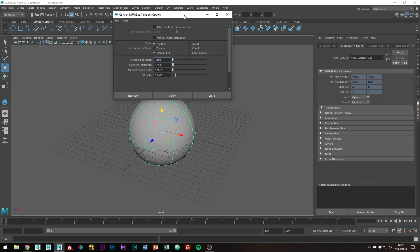Starting with Type, simply select the type of polygon you want to use when you convert NURBS geometry to polygon data. I'm just going to use Quads for the purpose of this video.